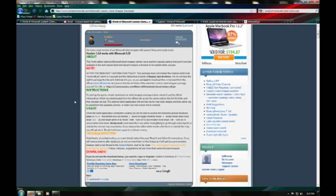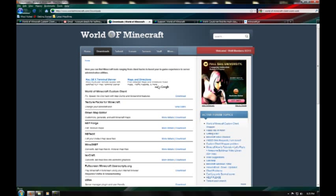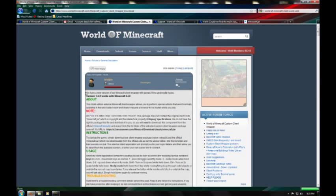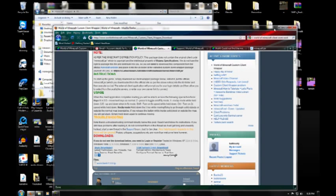It allows you to hack when in creative servers and you can get it from worldofminecraft.com. Hit downloads and it should be the first thing there, client downloads. You're going to need to register in order to download it and the download link's right there. Once you download it,